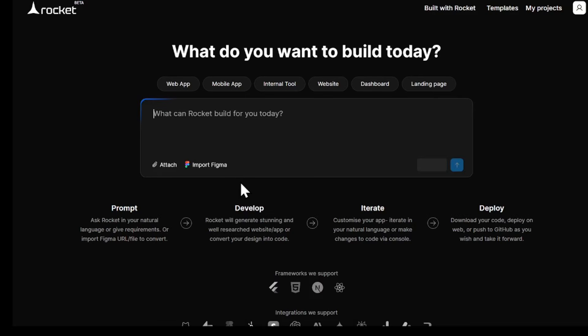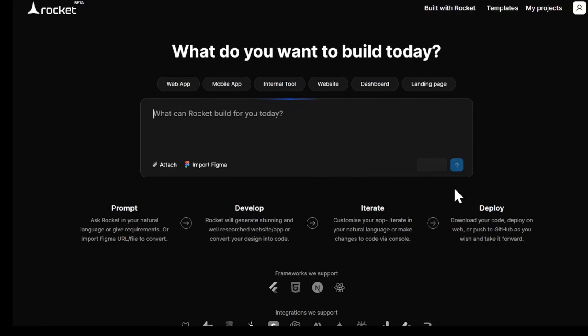And that's how you build, customize, and launch a professional website with Rocket. If you want to learn how to build web apps and mobile apps with this tool, I will give links to the videos in description. If you found this video helpful, please hit the subscribe button and share it so more people can discover this amazing tool. Thanks for watching and I'll see you in the next video.